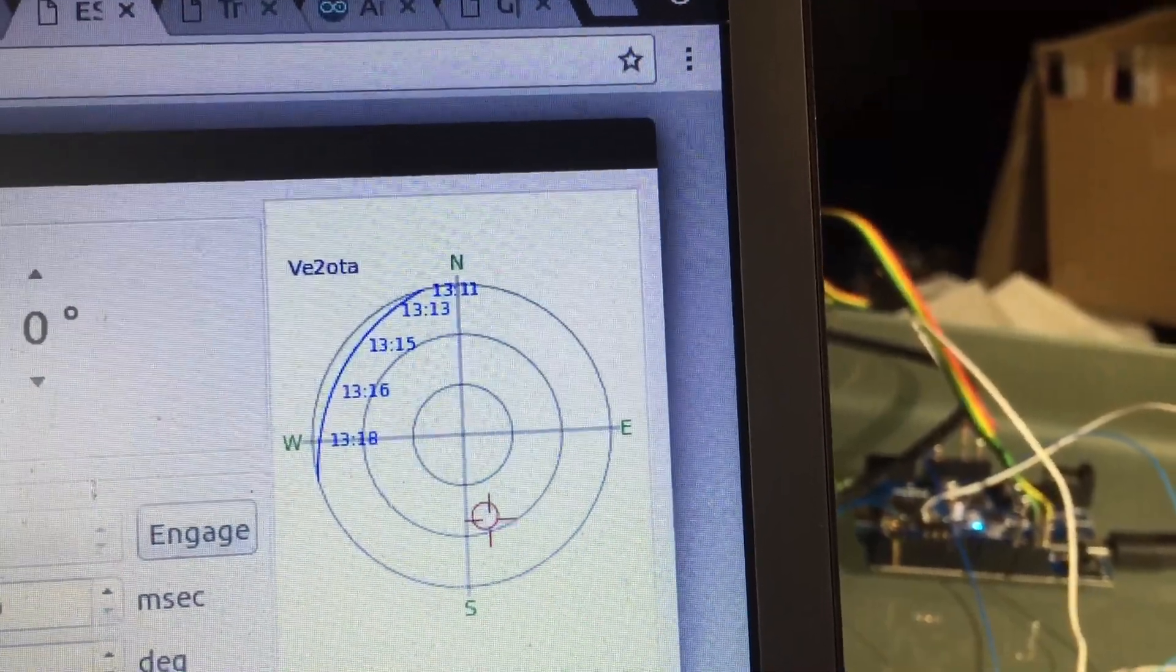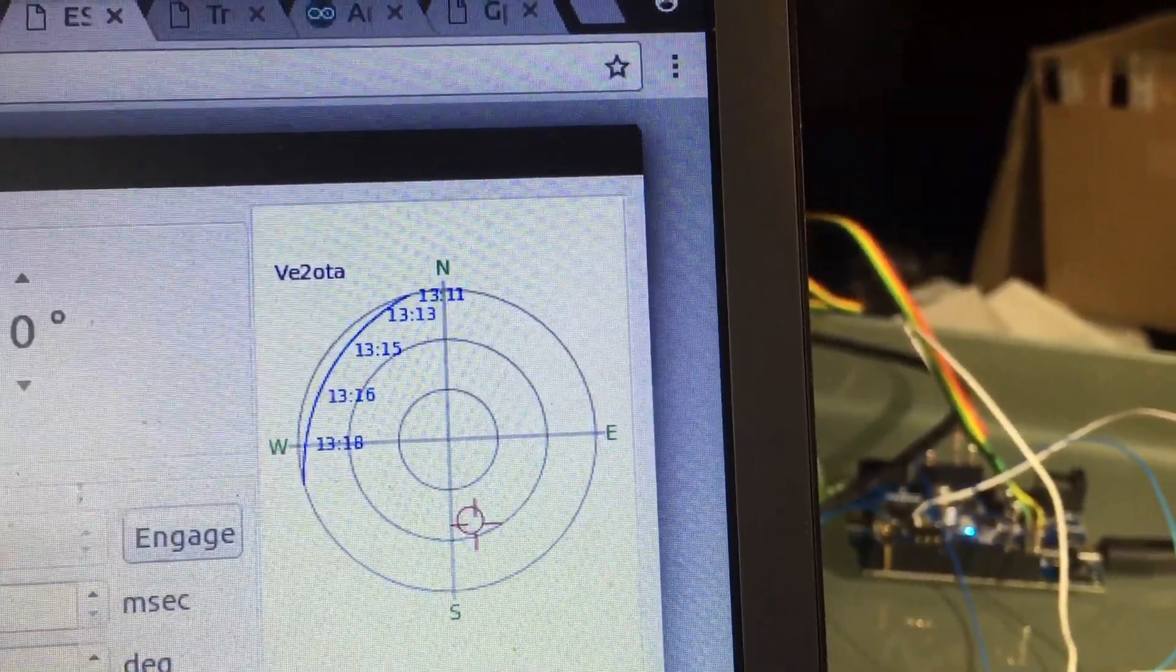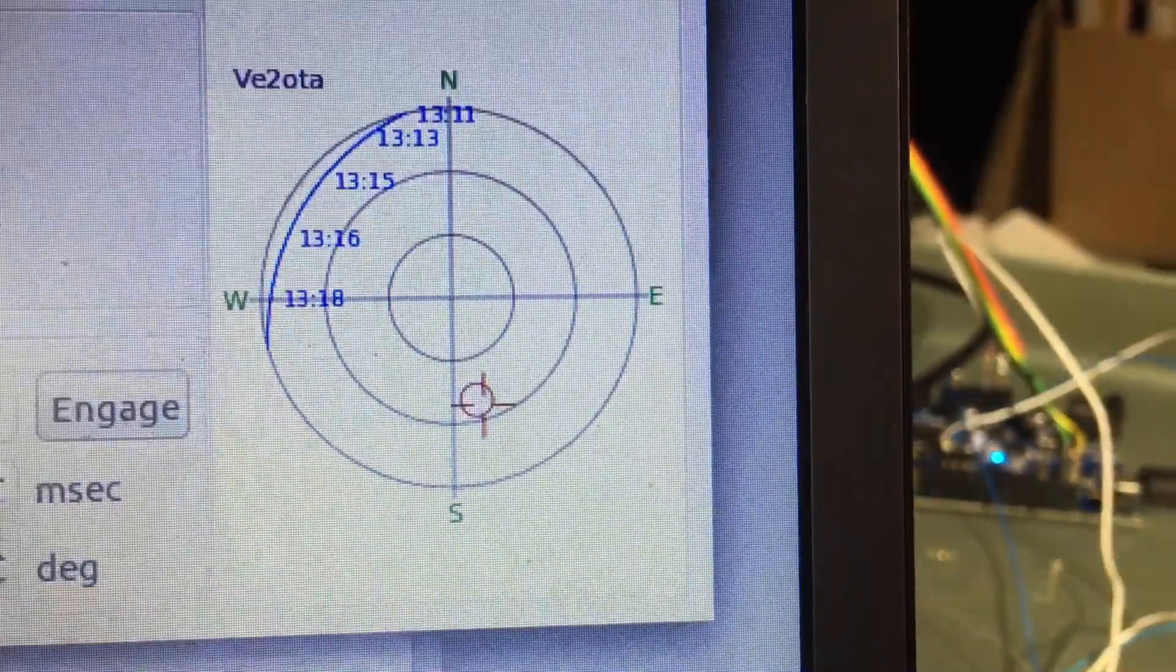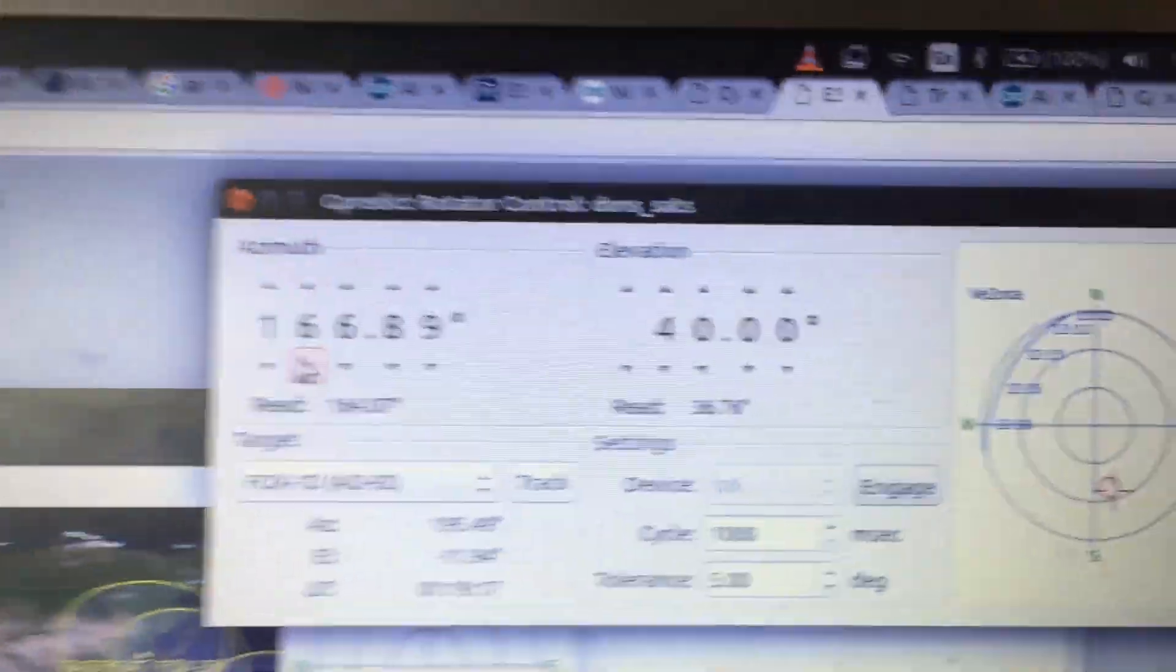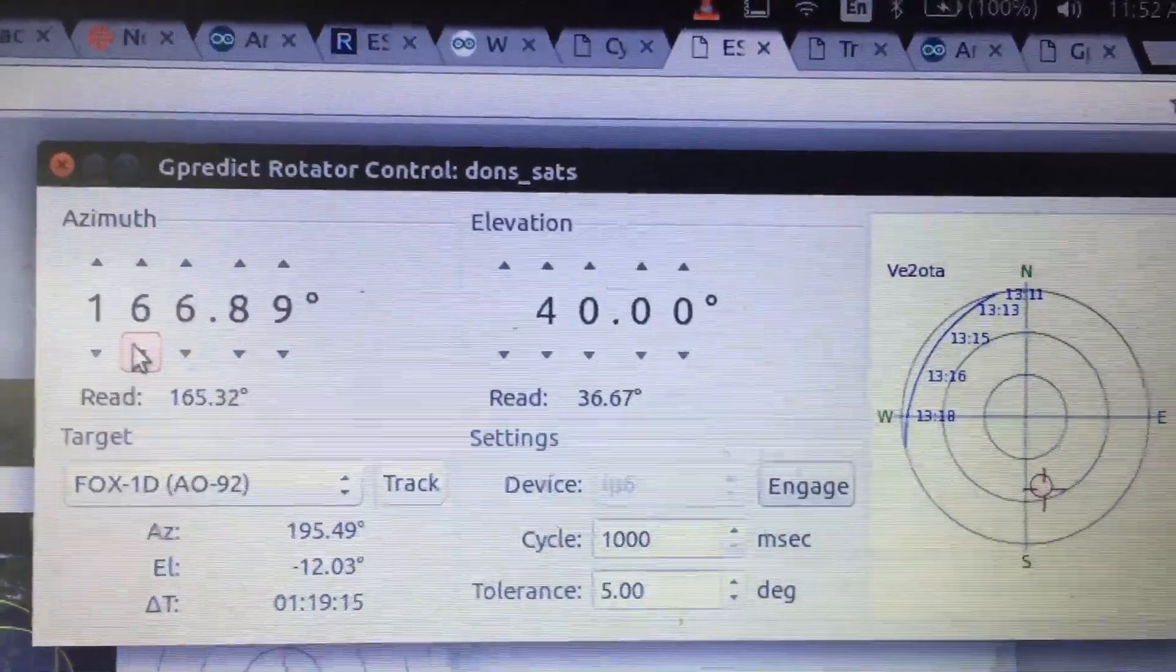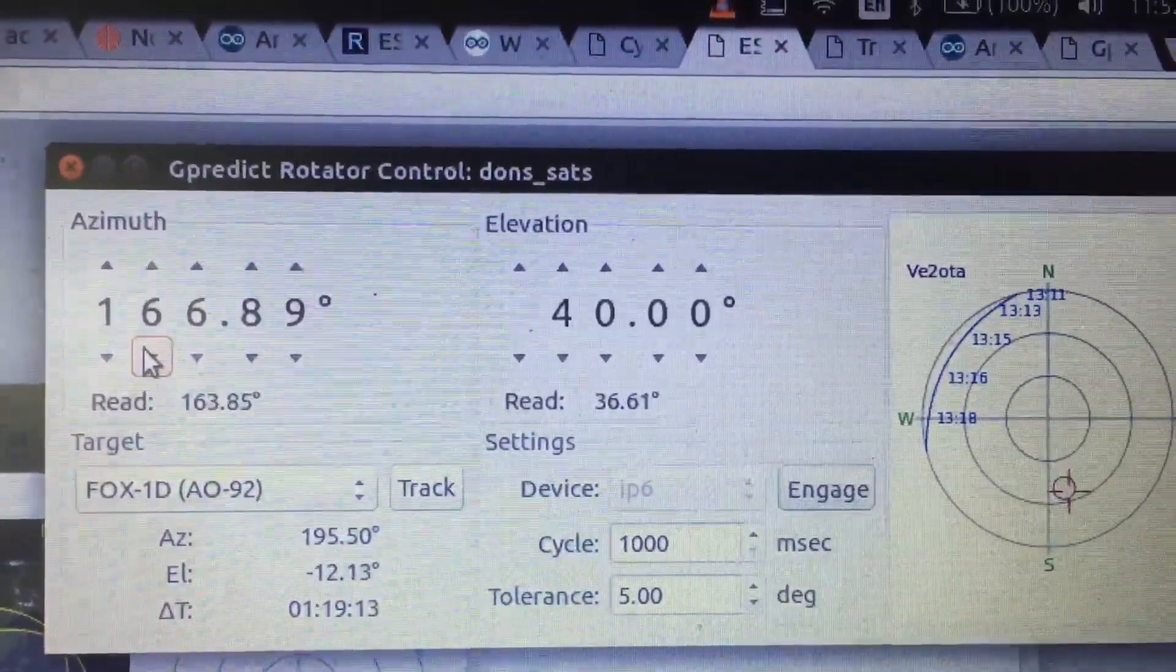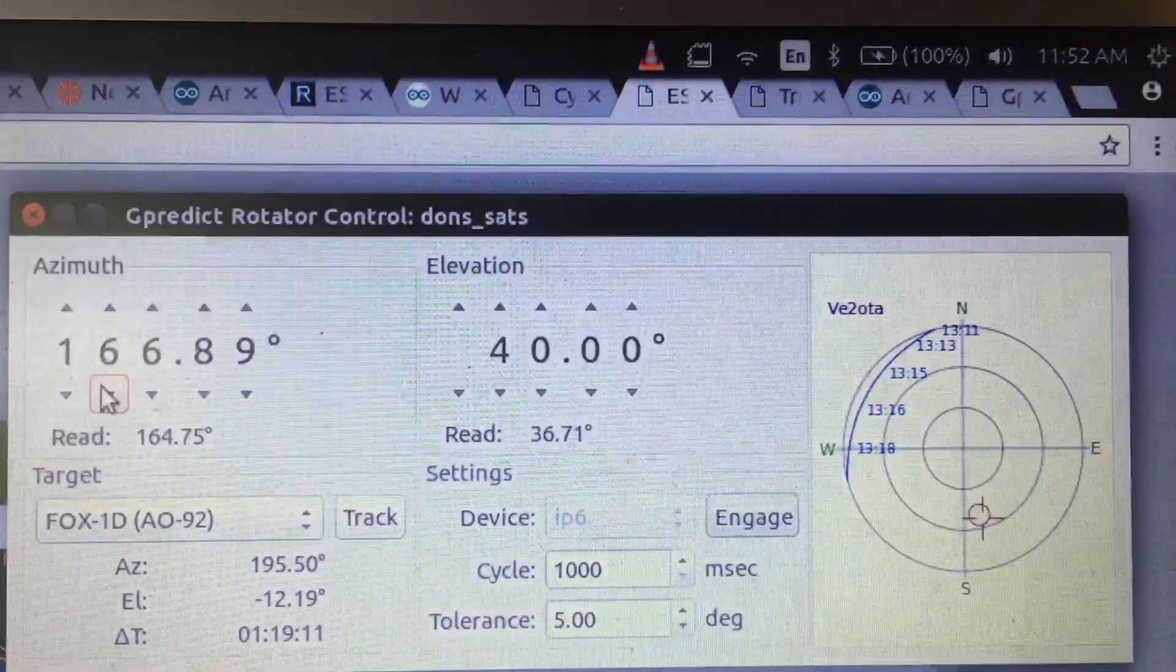So we're kind of in a circle. The command and actual - the target is the feedback. G predict is a wonderful, wonderful program written by I'm sure a super nice guy.